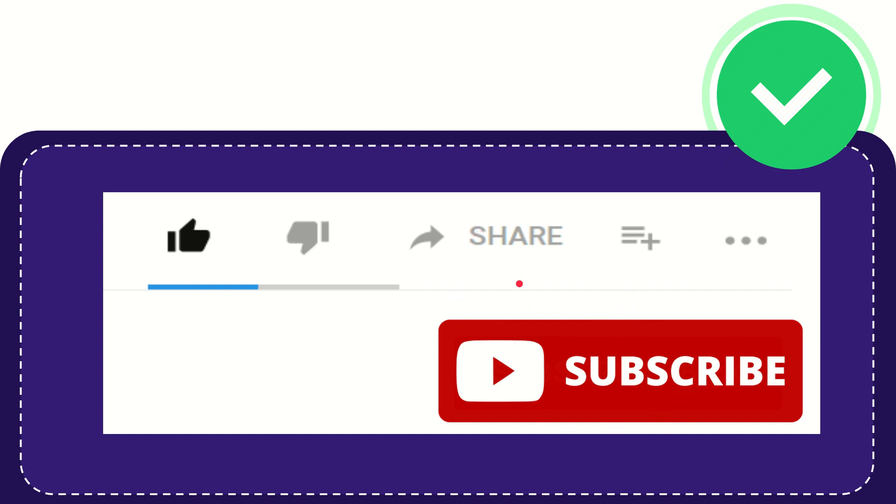Thank you so much for watching this video and see you again in another video. Bye bye, see you again.